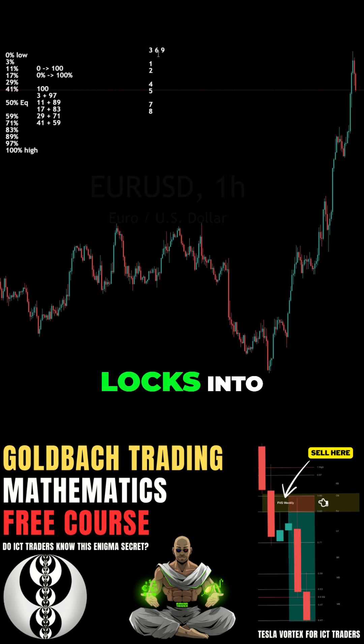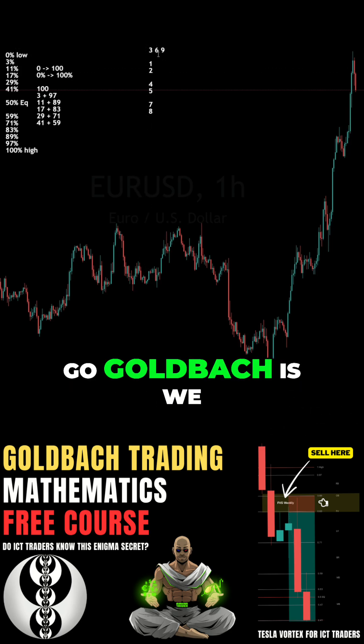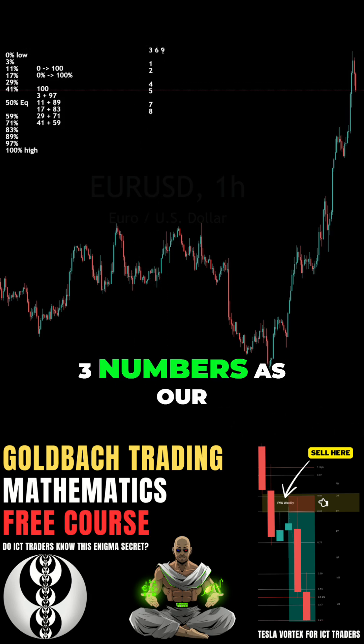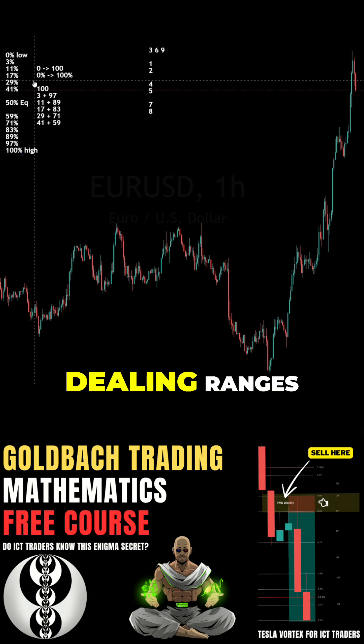The way that locks back in is we use the power of 3 numbers as our dealing ranges.